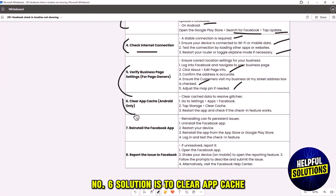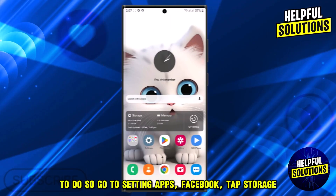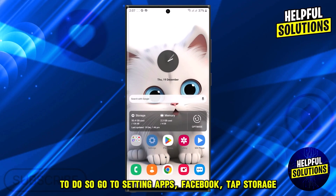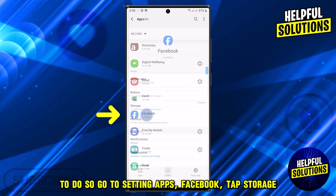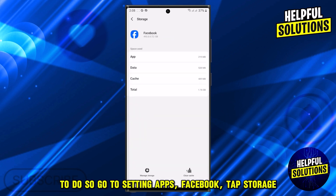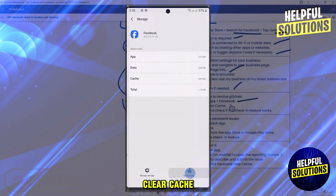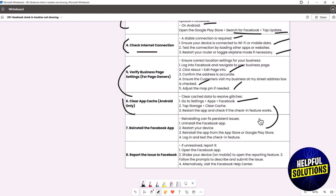The sixth solution is to clear the app cache. This is only for Android users. To do so, go to Settings, then Apps, select Facebook, tap Storage, and clear the cache. Restart the app and check if the check-in feature works.